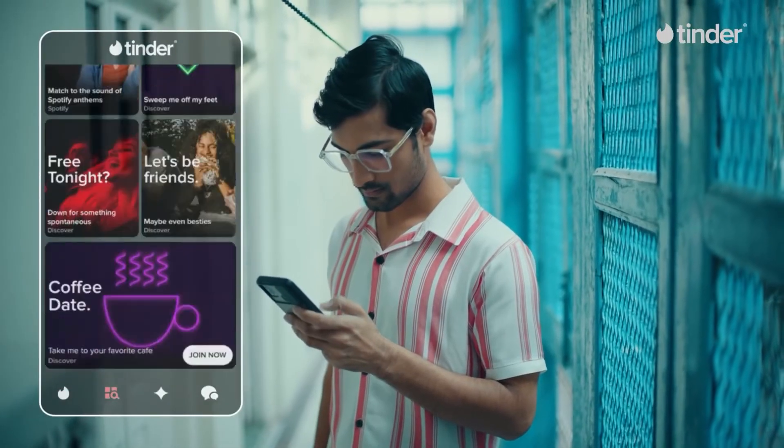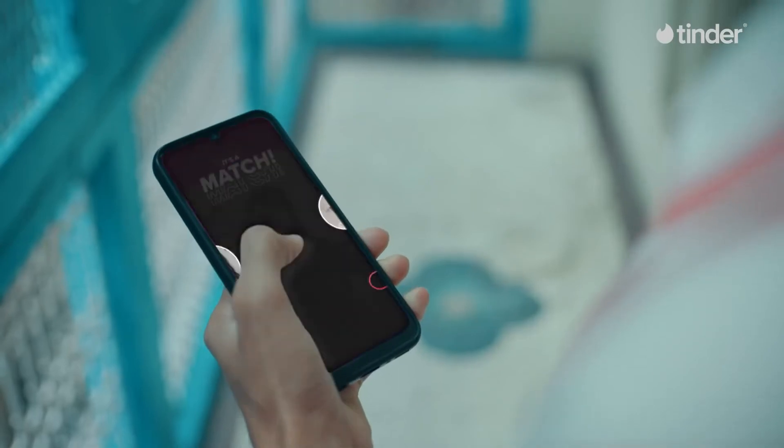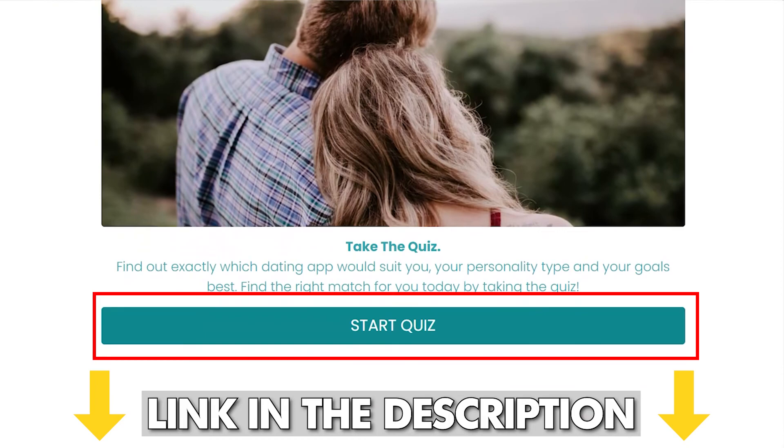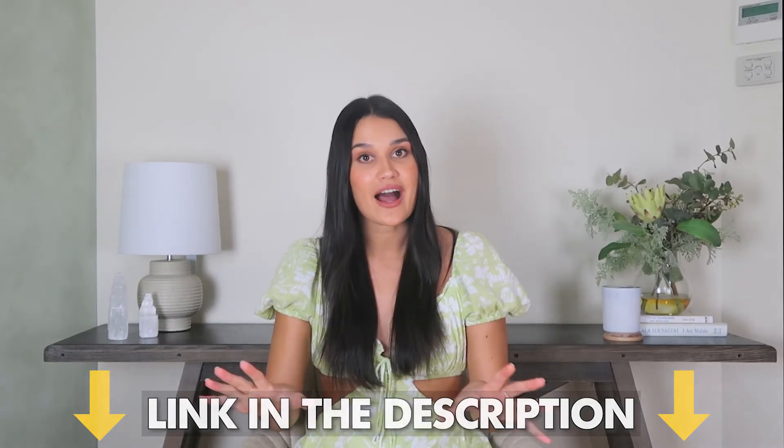As I mentioned earlier, new Tinder profiles are boosted while the Tinder algorithm works out your ELO score. Once you know how to play the game, ELO scores can really help your dating game out. Not all apps use them, but most use some version of a rating system. Different dating apps and algorithms work for different people, so make sure you check out DudeHack's quiz to find out what dating app is best suited to you.